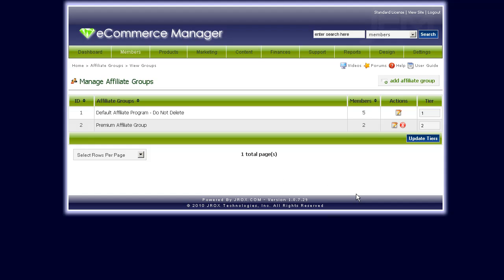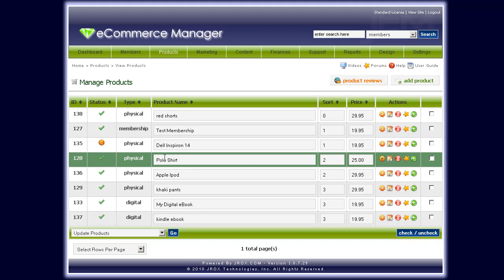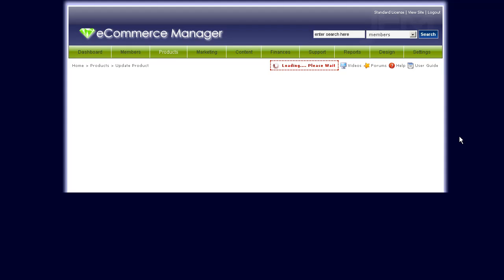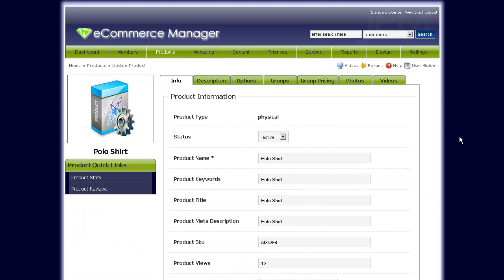Another thing I wanted to talk about is setting custom commissions per product. Let's select a product here. Essentially, custom commissions per product lets you pay a different commission amount for each product you sell. For example, if you want to pay 10% on this polo shirt but only 8% for a pair of shoes that you sell, you can set that type of option here in JEM.